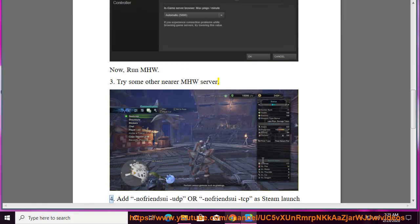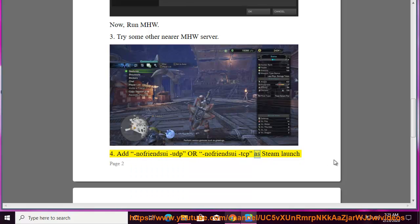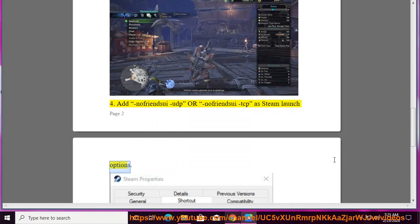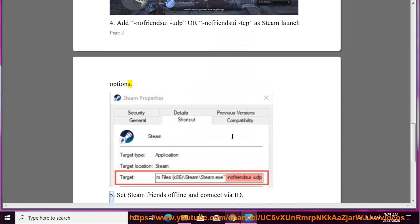4. Add Nofrenzui UDP or Nofrenzui TCP as Steam launch options. 5. Set Steam Frames.